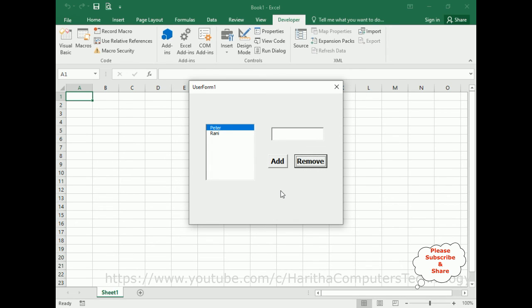In this video tutorial, I explained how to add and remove items dynamically from a list box in a VBA user form. Thanks for watching this video tutorial. Please subscribe to my channel. Catch you in my next video tutorial.